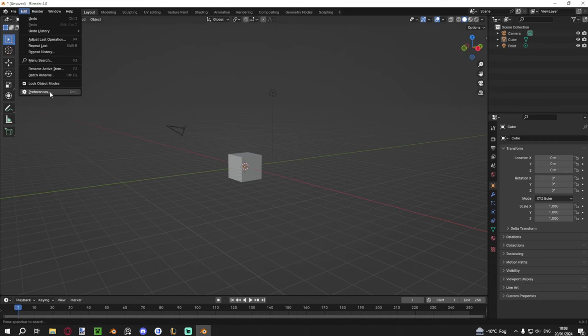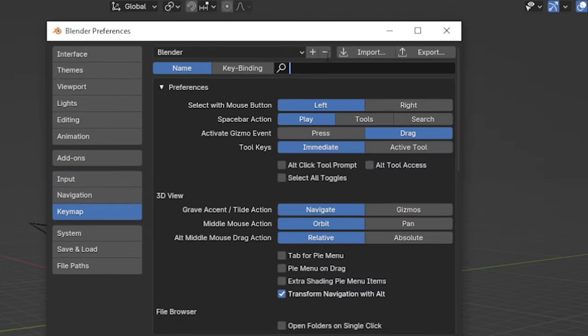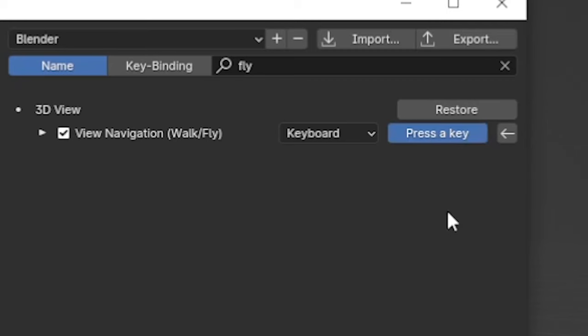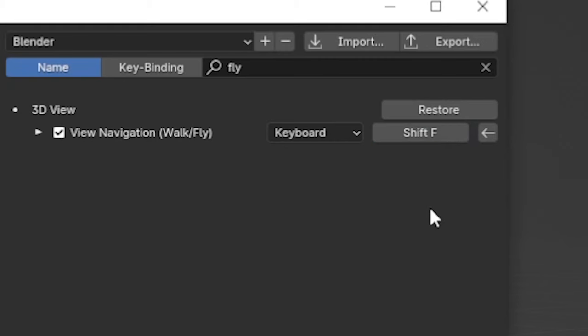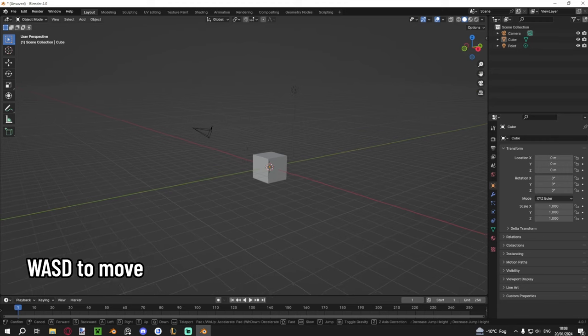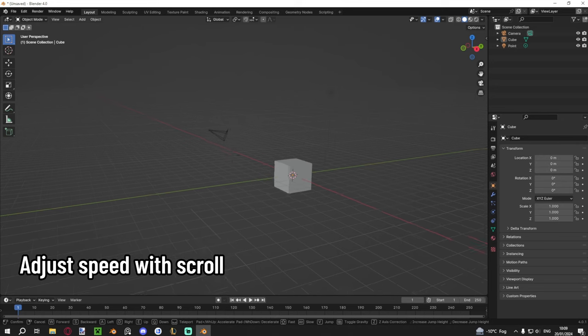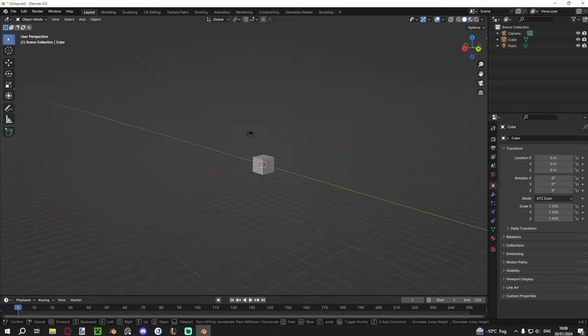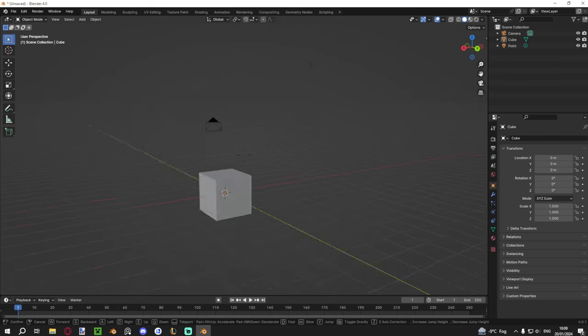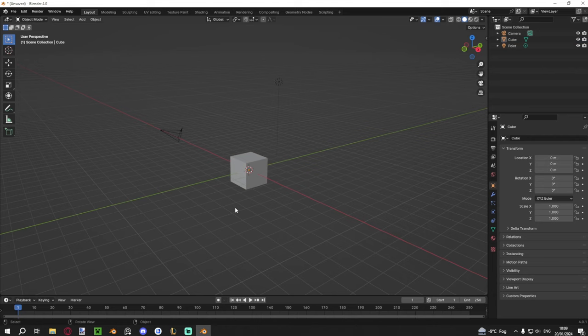There's also a fly mode. Go to Edit > Preferences > Keymap and search for 'fly.' Find 'Walk Navigation / Fly' and set a shortcut — I use Shift+F since F stands for fly. In fly mode you can use W, A, S, D to move around, scroll the mouse wheel to increase speed, press Q and E to go up and down, and click when you're done. That covers all the navigation. Now let's get to some tools — let's select the cube.